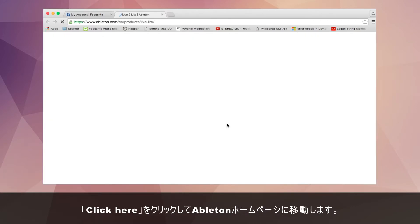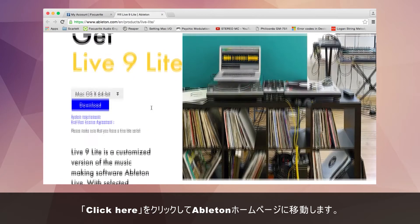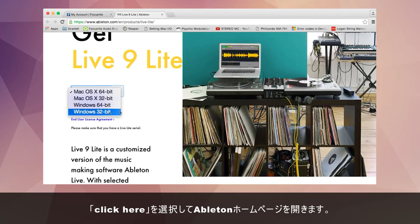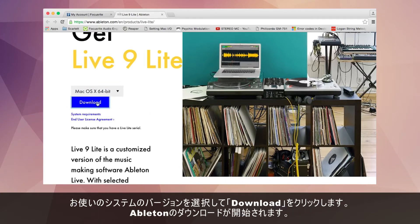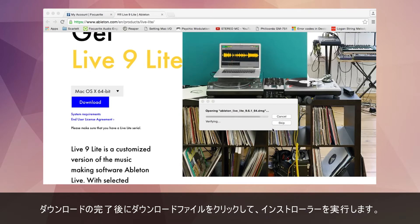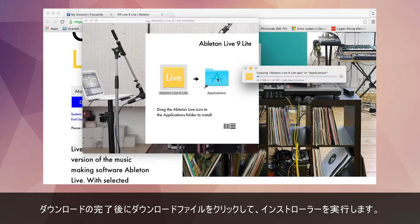Once in your account click on downloads and activation codes. Select click here which will take you to Ableton's website. Select the correct version for your system and click on the download option which will begin the Ableton download. Once downloaded click on the downloaded file and run through the installer.